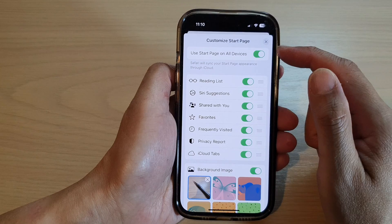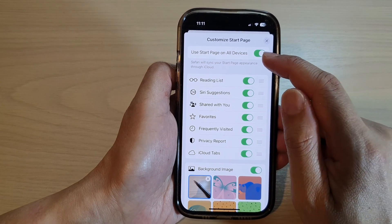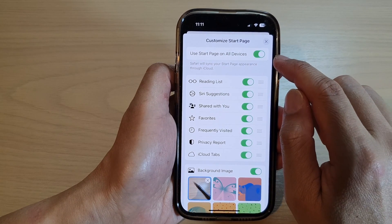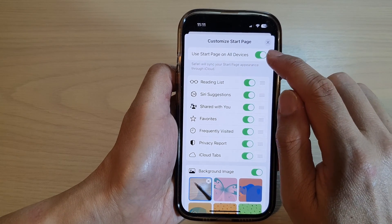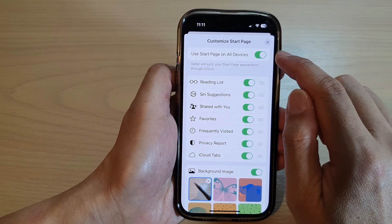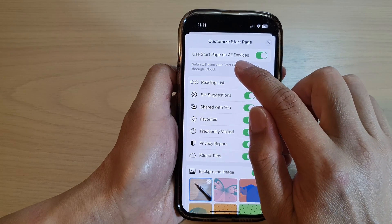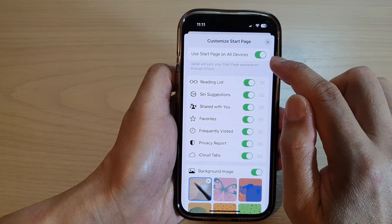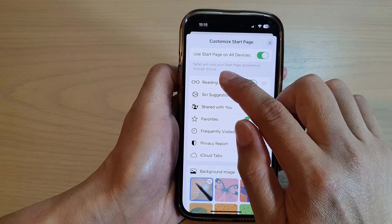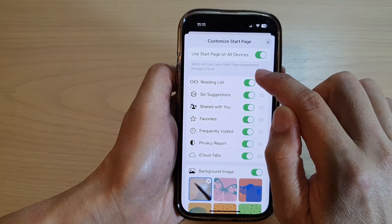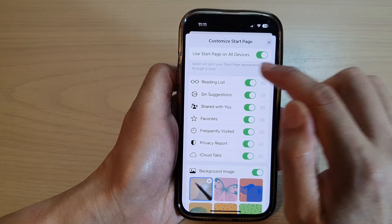At the top you will be able to turn on or turn off 'Use Start Page on All Devices', so Safari will sync your start page appearance through iCloud.